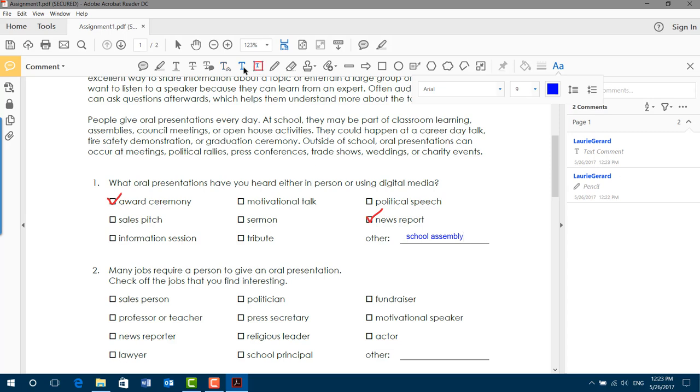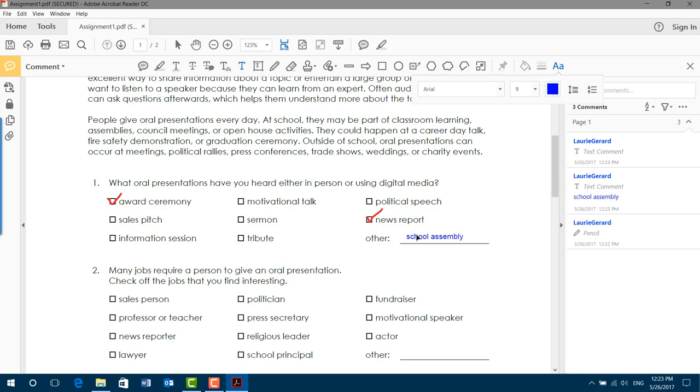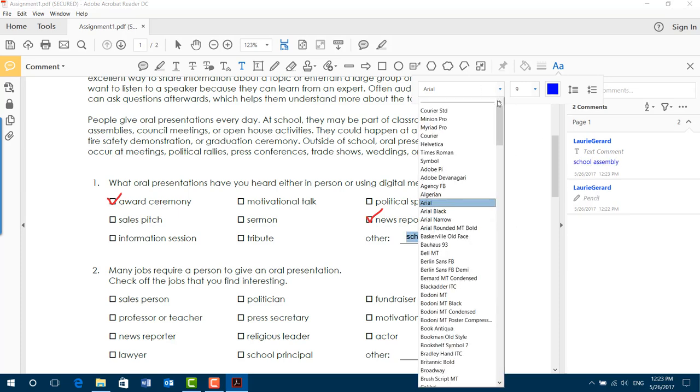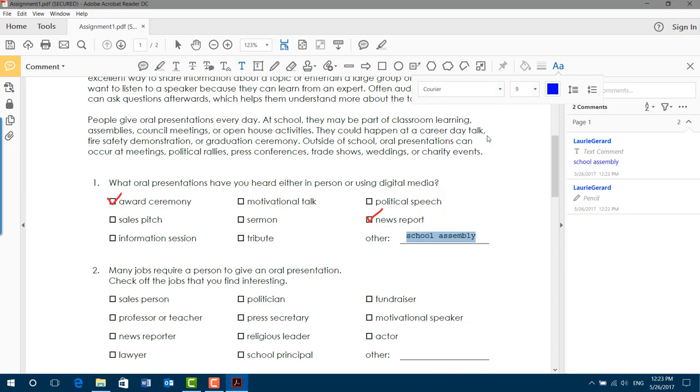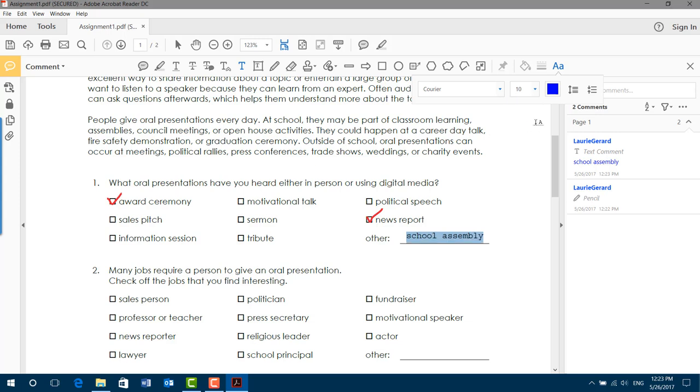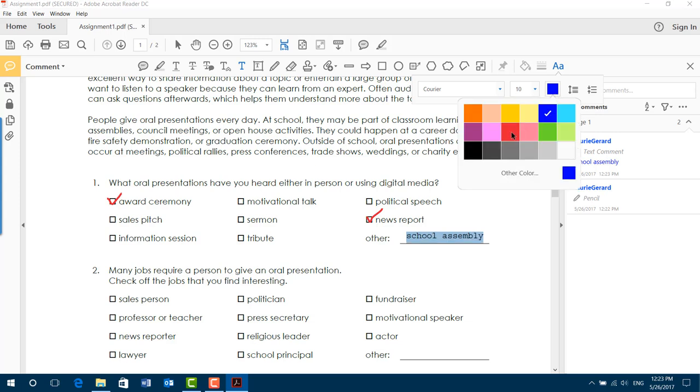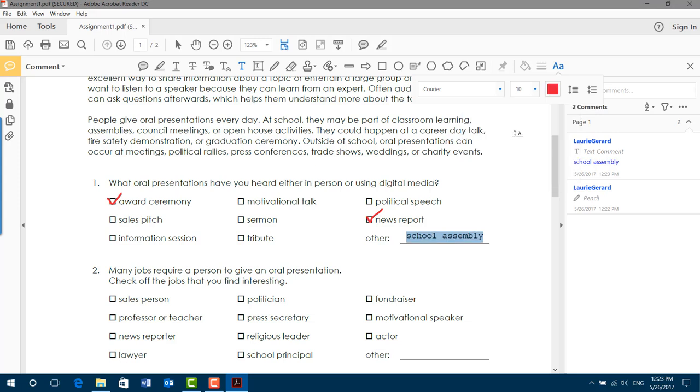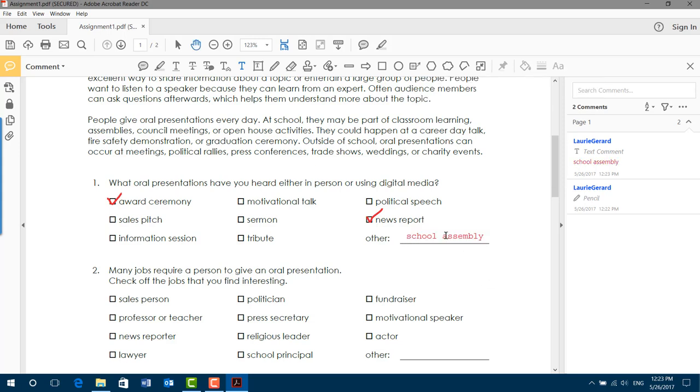Now, notice how neat and clean that is. With either option, you can adjust what the font looks like. You just select it and choose something from the toolbar. Let's go with Courier. Let's make it 10 and let's make it red because it's an answer. Press Escape or click away and there you go.